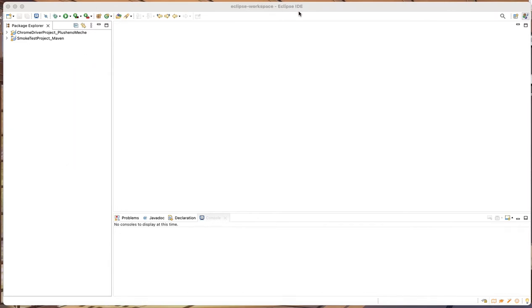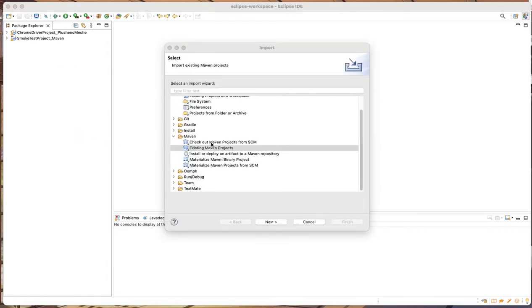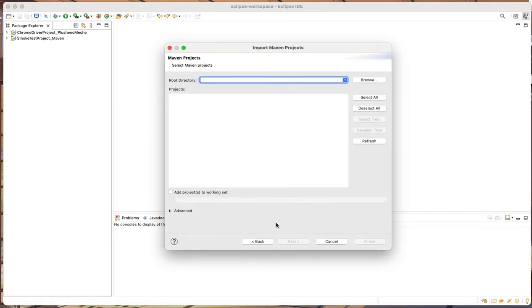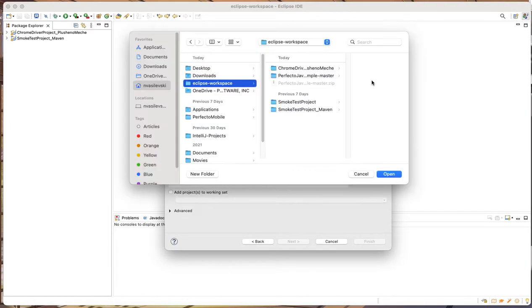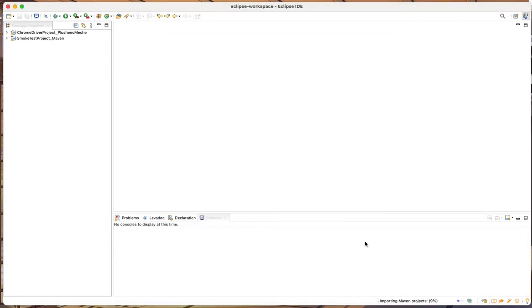I've chosen Eclipse. Right click, Import. Existing Maven projects. Next, Browse. Find the folder. And you already have the POM file selected. Click Finish. And the project will appear here.